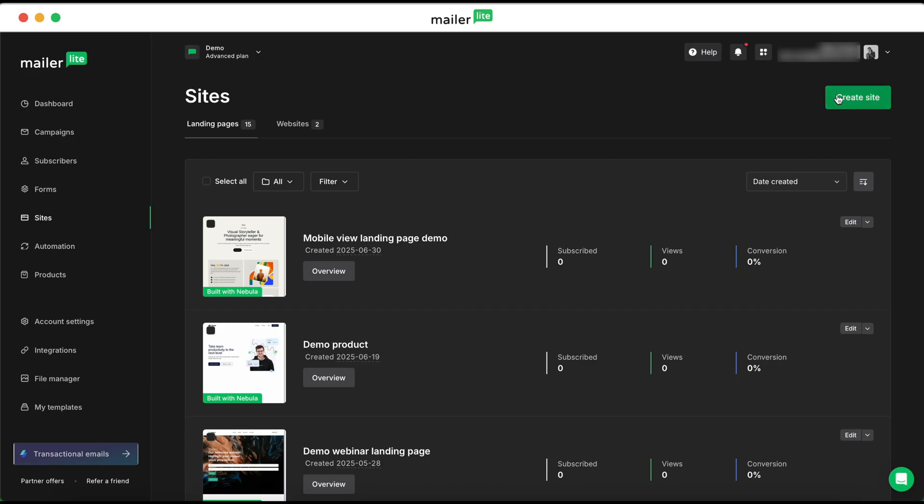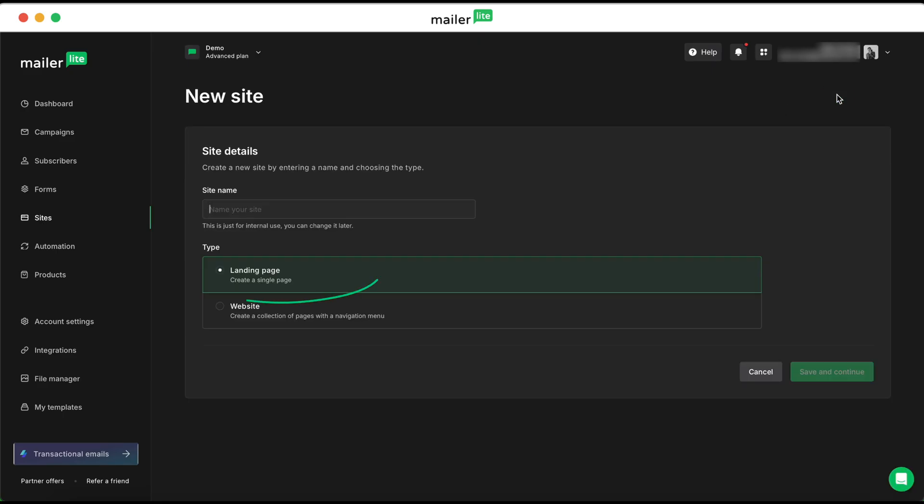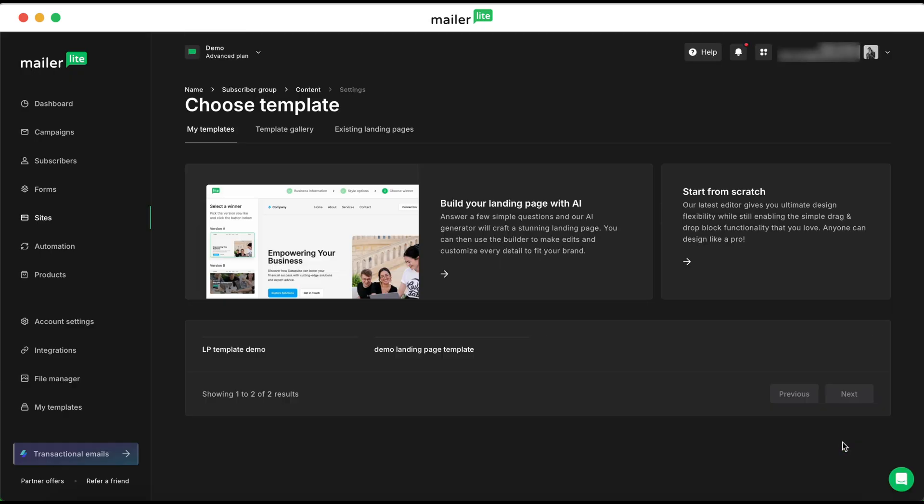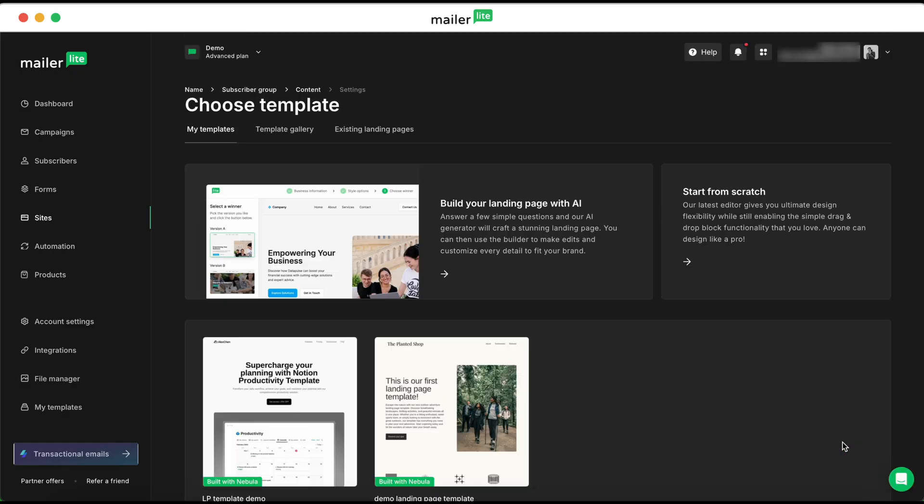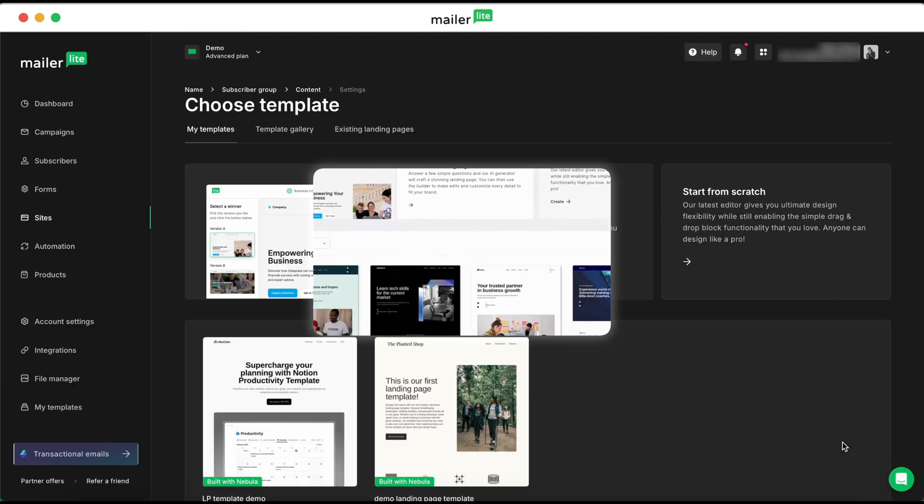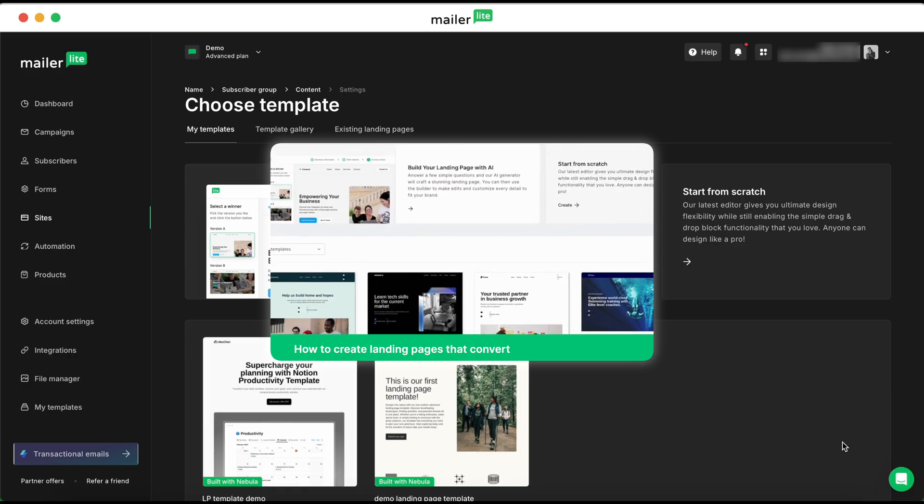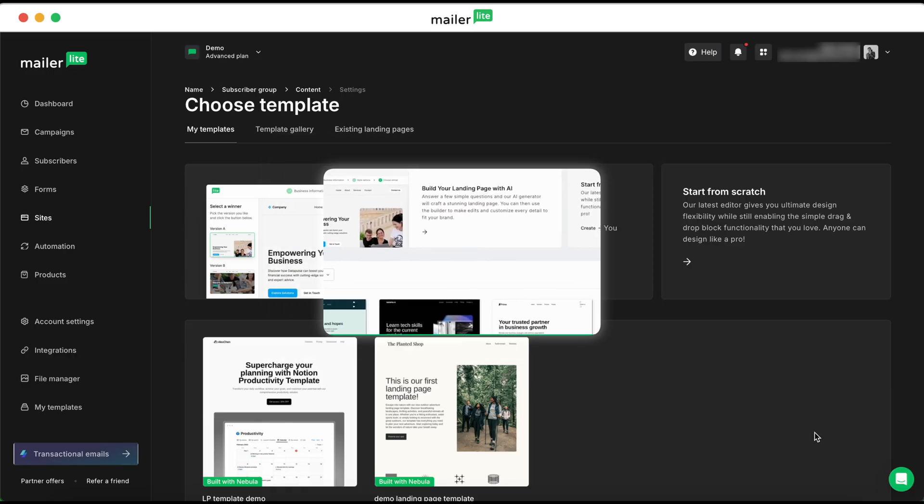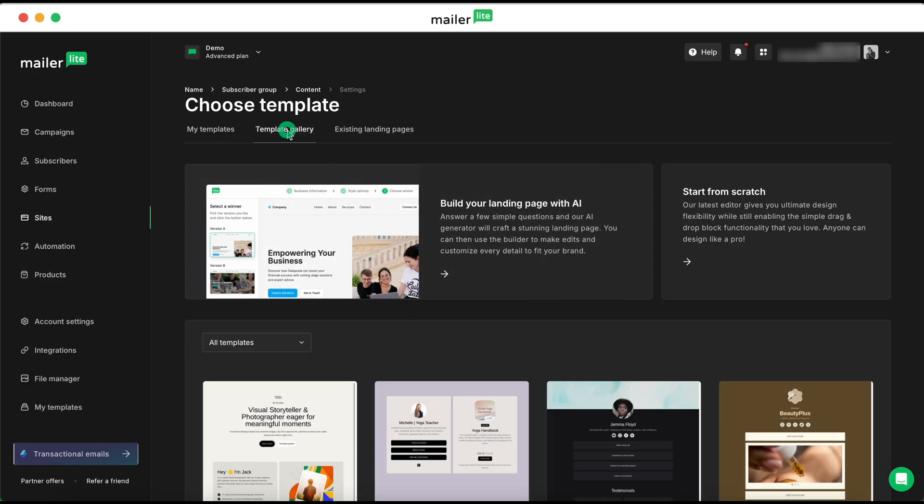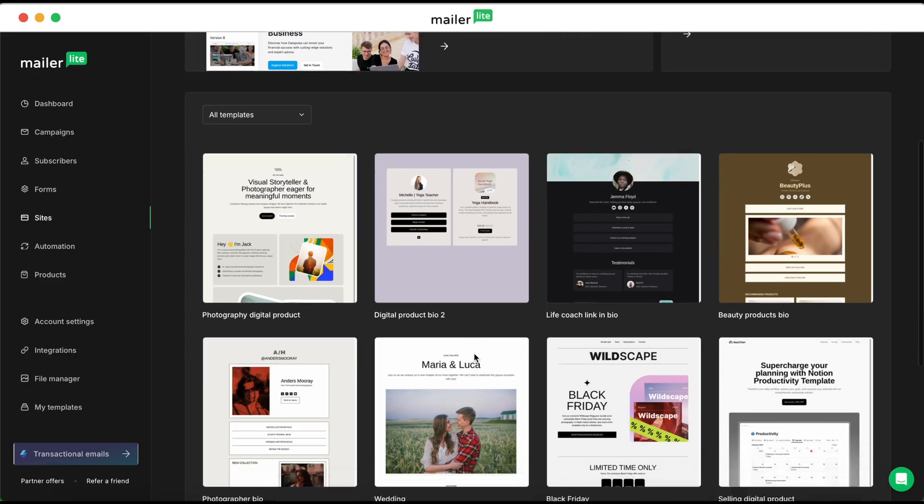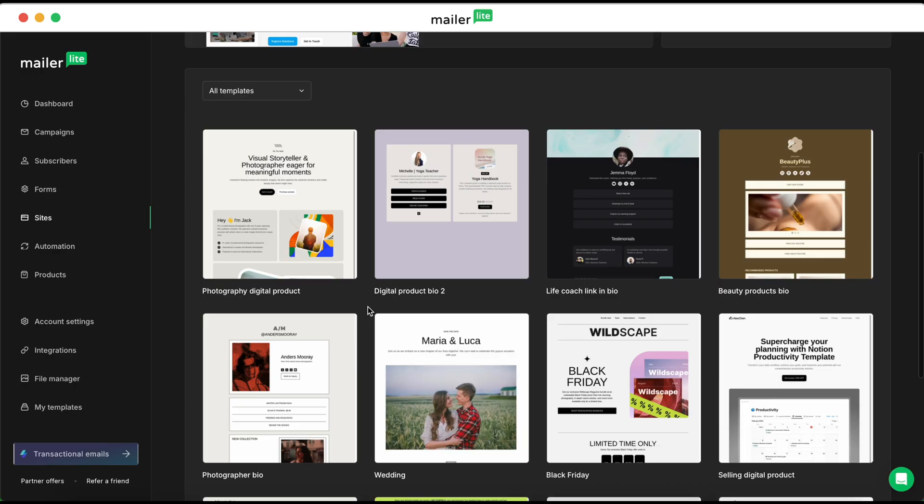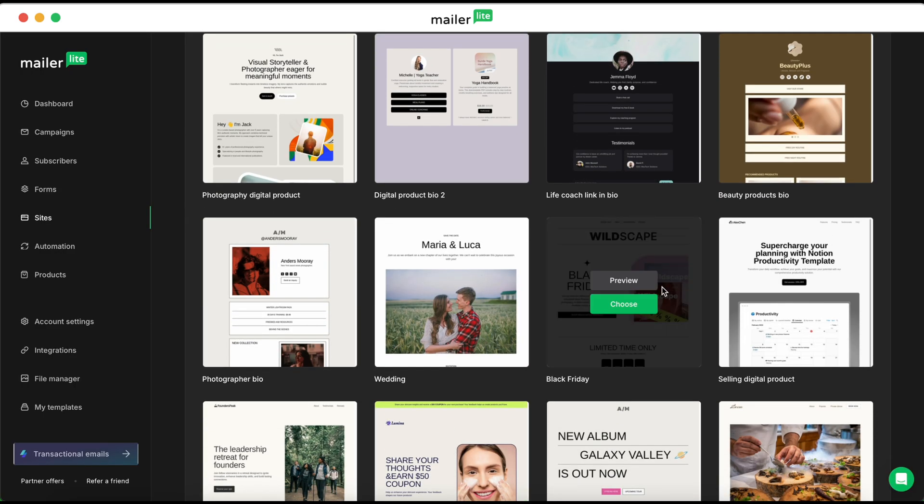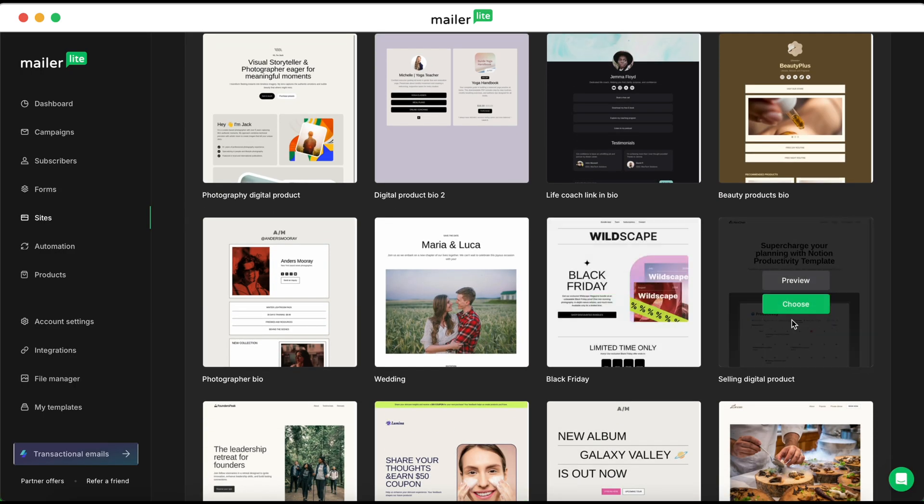Let's go ahead and create a site. Make sure that you have landing page selected, and then hit save and continue. Go ahead and select your subscriber group, and then if you want more information on how to create a landing page, make sure you check out this video in the description below. For now, we are going to get started from a template. Let's go ahead and do a digital product template.